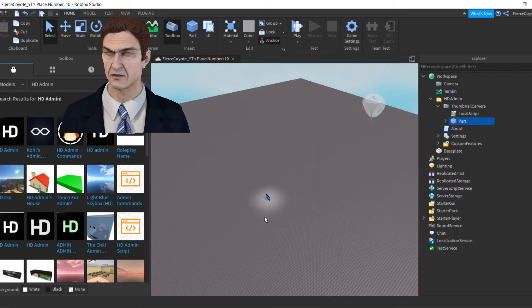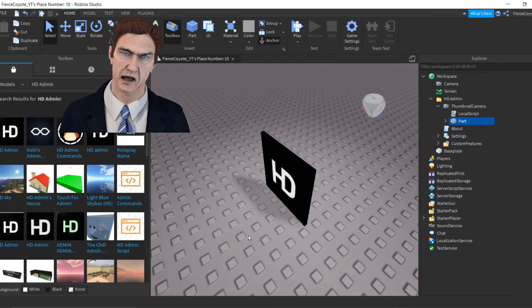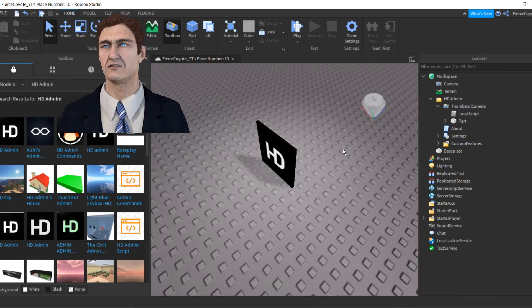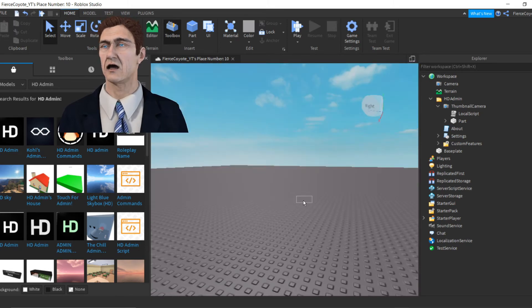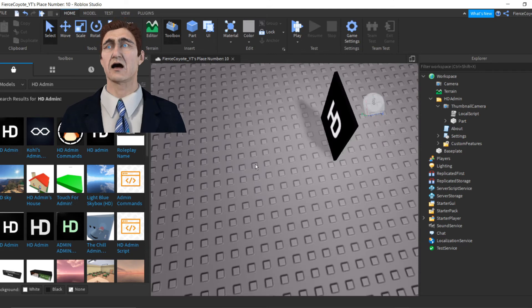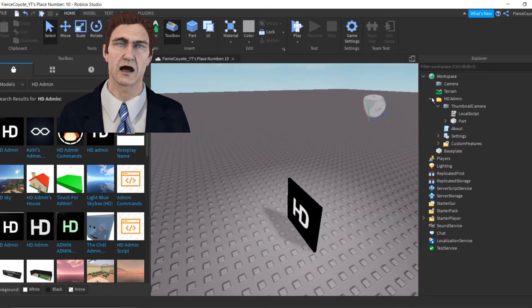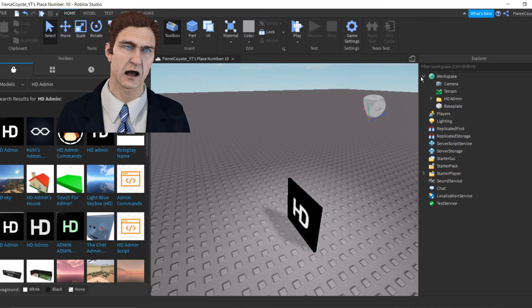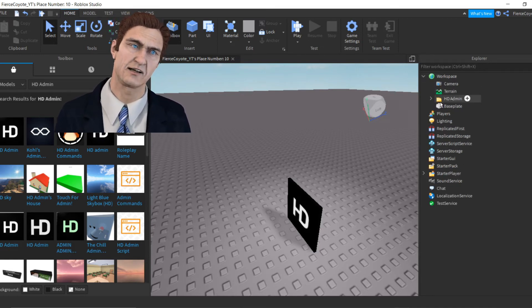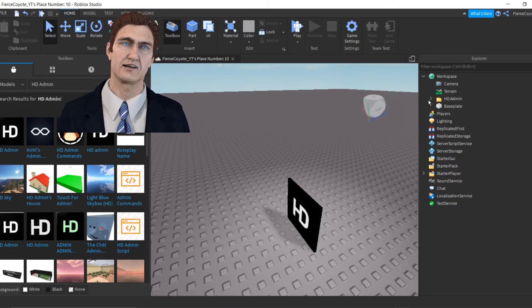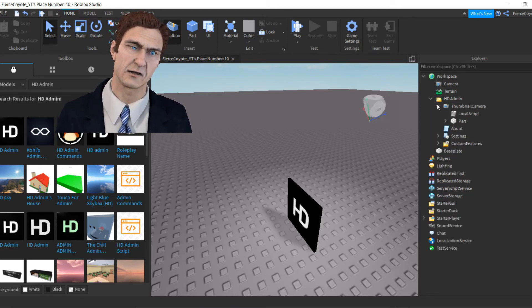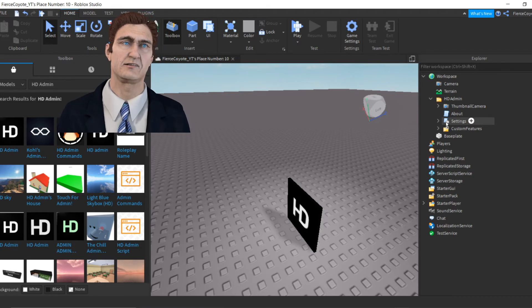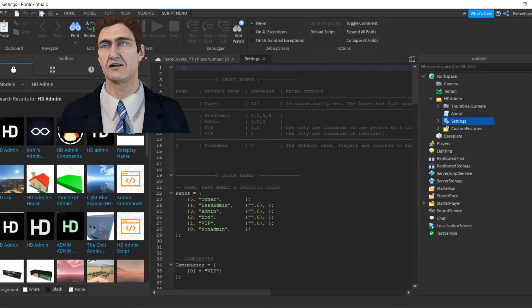You'll see this HD thing but it will not actually appear as a part in the game — if you click test it'll just be a blank base plate like before. Once you've done that, you'll see the Workspace. Click the dropdown and you'll see HD Admin. Click on it, find the 'Settings' script, and double-click it to open it.